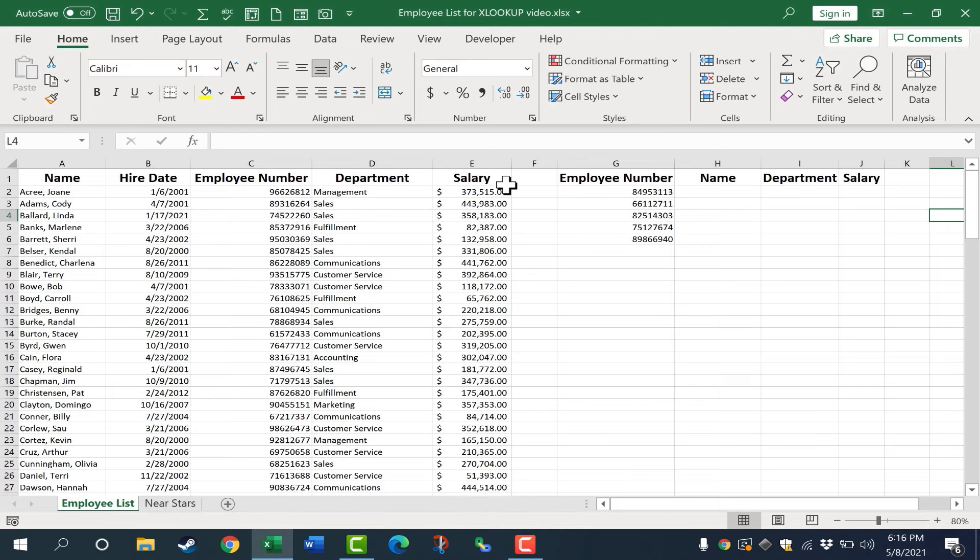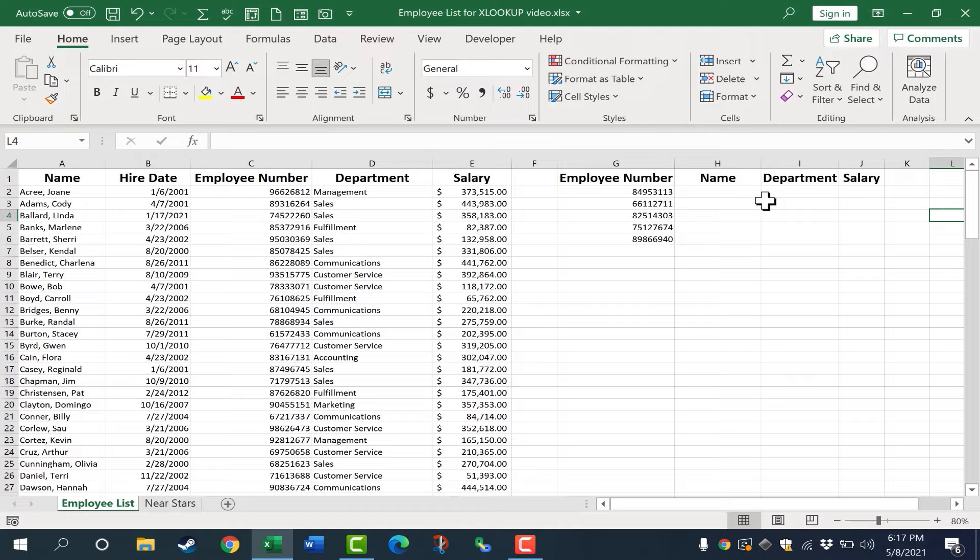Let's say that I need to look up an employee based on their employee number. Maybe every time they log into a website or fill out a form, they put their employee number. I could then use XLOOKUP to search this document for their employee number and produce their name. In this case, I also want it to produce the department that they're part of and their salary.